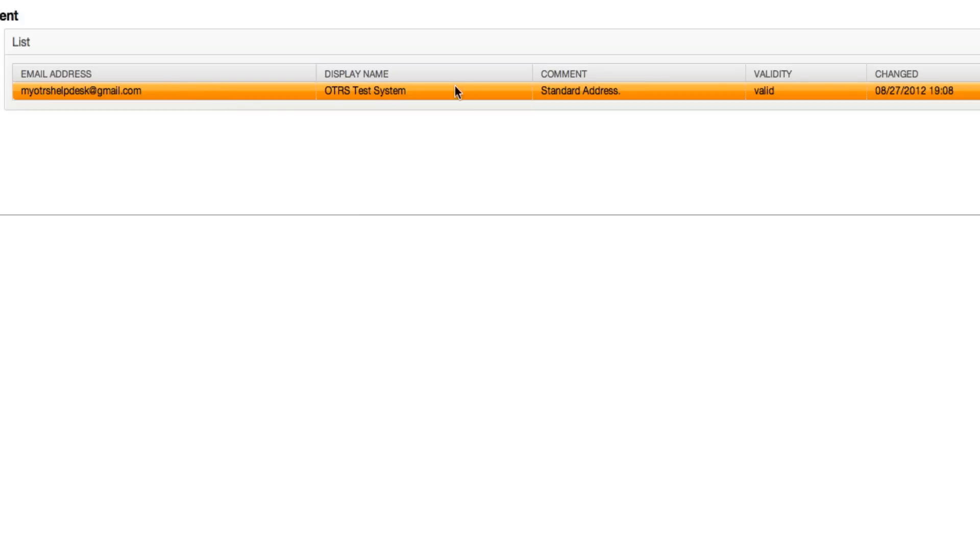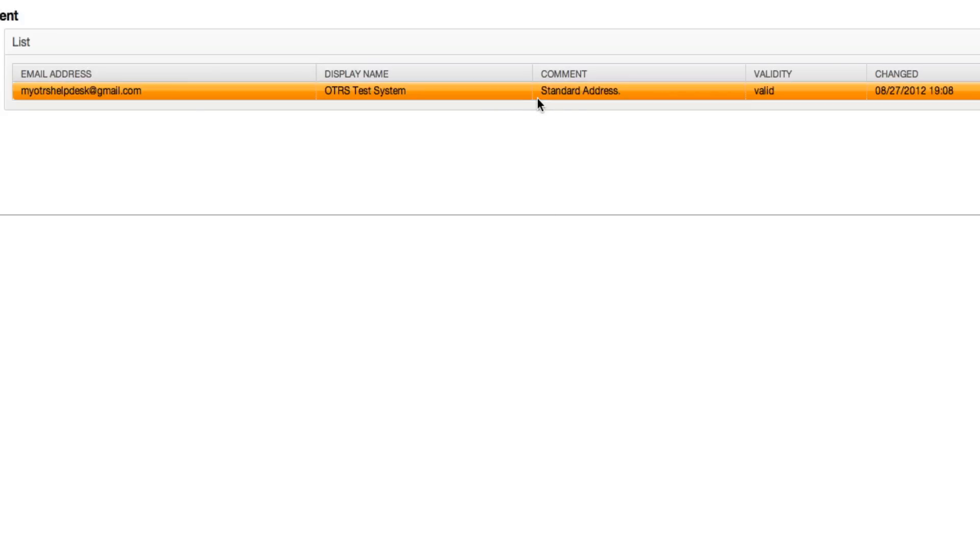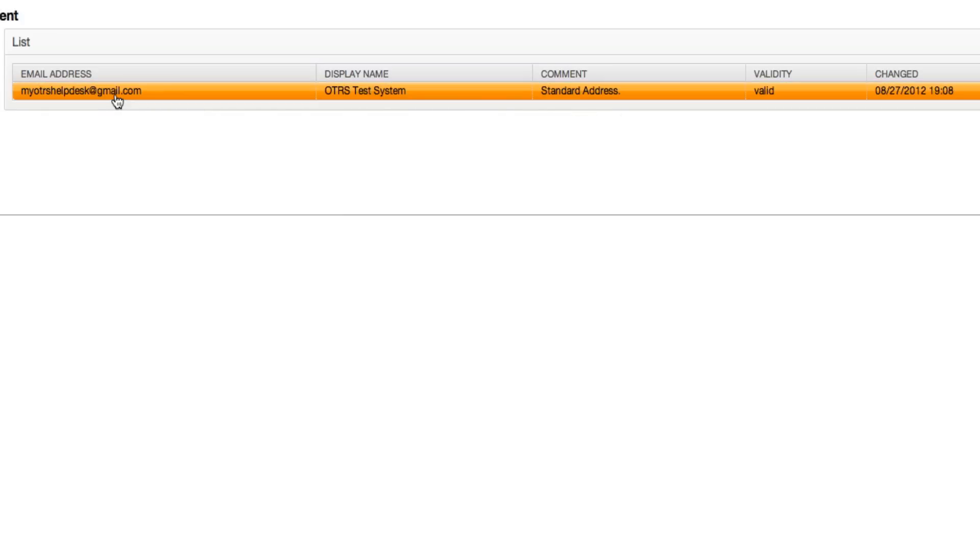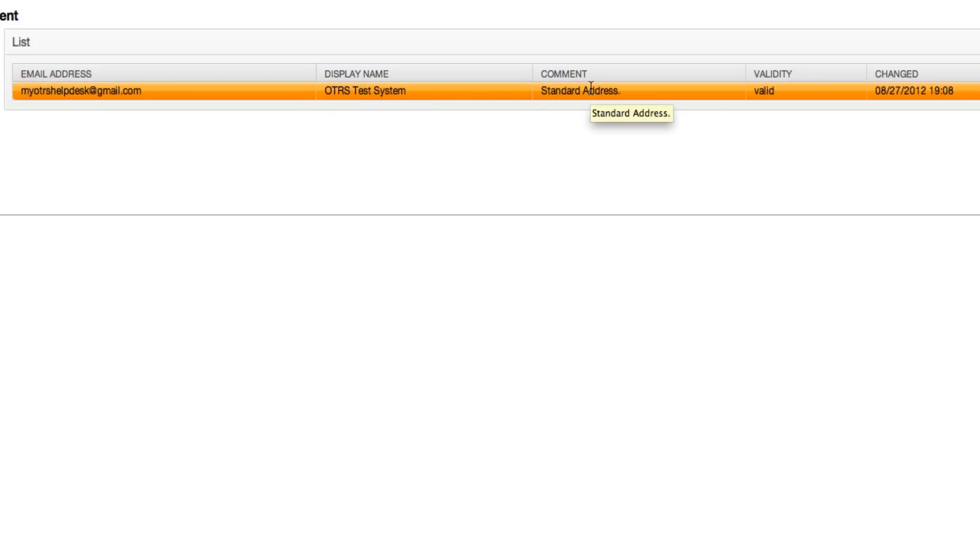Here's your comments, so if you had a list of email addresses here, which most people do, you can have a comment for each email address to give you a heads up what this email address is for. Not all of the email addresses in the world say as much as my OTRS helpdesk. A lot of them are very cryptic, especially in larger organizations, and that's why this comment's a good idea to have.